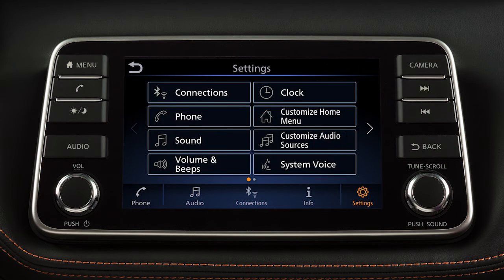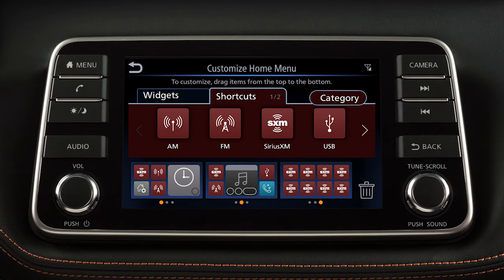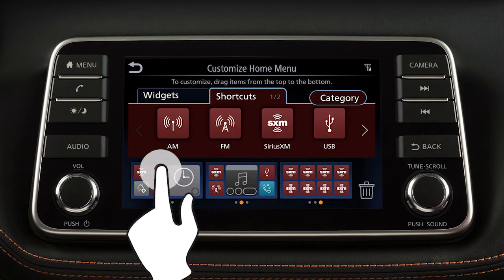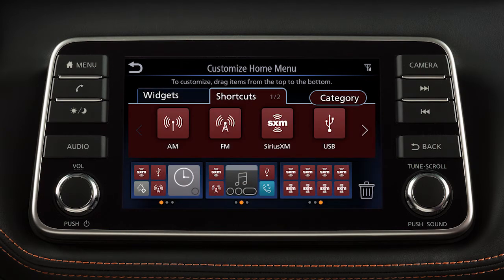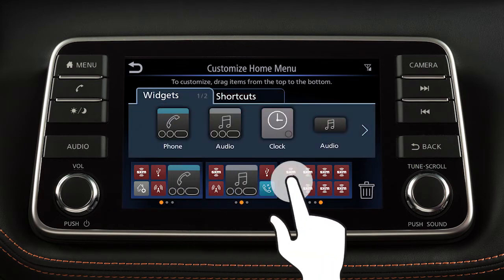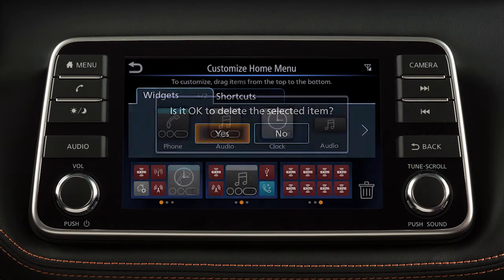Touch Settings on the launch bar, then Customize Home Menu to adjust these settings. Touch the tab for either widgets or shortcuts and drag an icon onto the page layouts at the bottom of the screen to add a widget or shortcut to your menu screens. Or drag an item to this icon and let go to remove it.